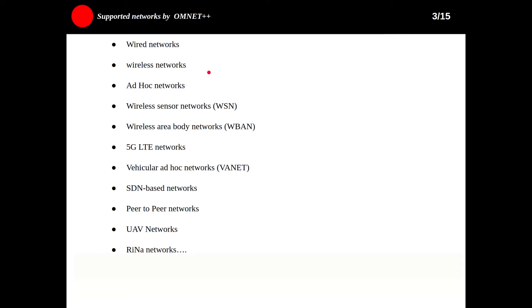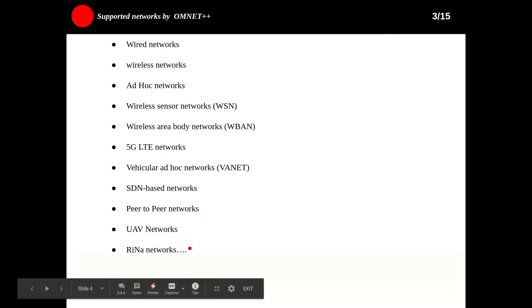As you can see here, OMNeT++ supports wired networks, wireless networks, ad-hoc networks, wireless sensor networks (WSN), wireless body area networks, 5G/LTE networks, vehicular ad-hoc networks, SDN-based networks, peer-to-peer networks, and recently UAV networks and RINA networks, and so on.